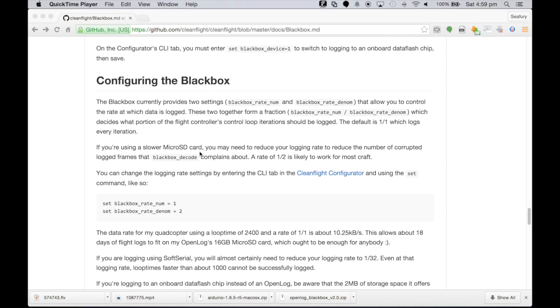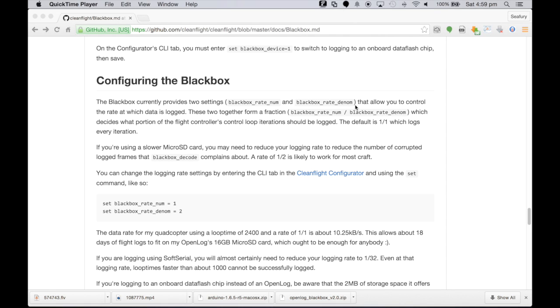So what they've done is they've allowed you to be able to slow down what is being written to the card, and it's by these two parameters here: black box rate num and black box rate denom. So that's basically numerator and denominator. If you remember your grade 4 grade 5 mathematics, numerators are on top and denominators on the bottom, and by having it this way you actually get a ratio.